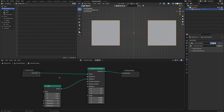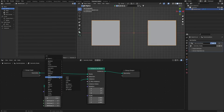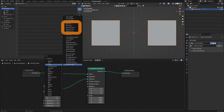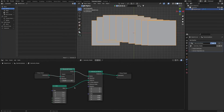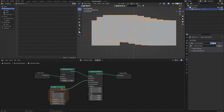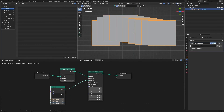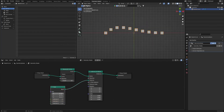Since we are going to see how to freely select each curve point, we will add a resample curve node. Reduce the size of each cube to make it easier to see.